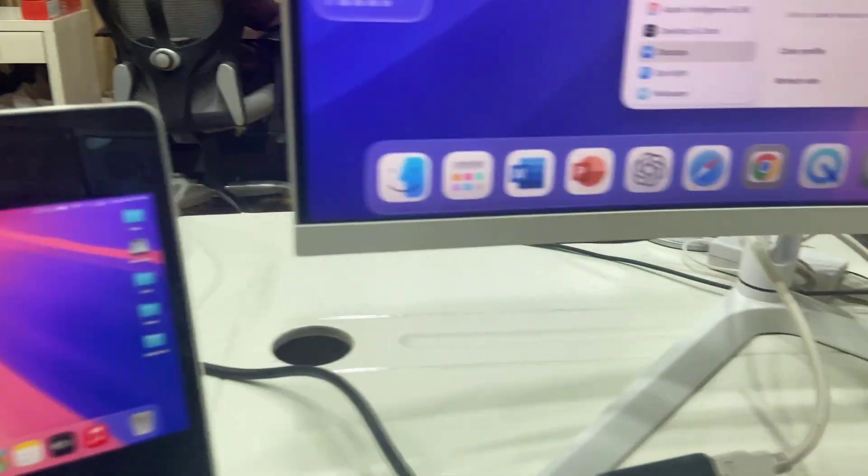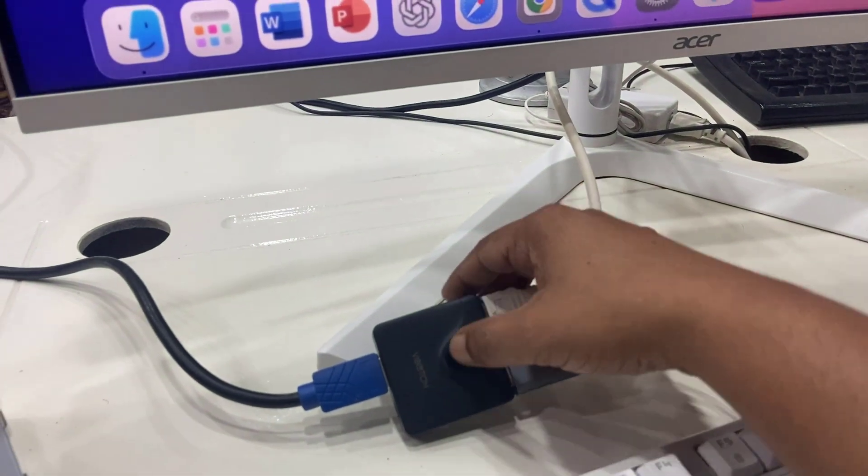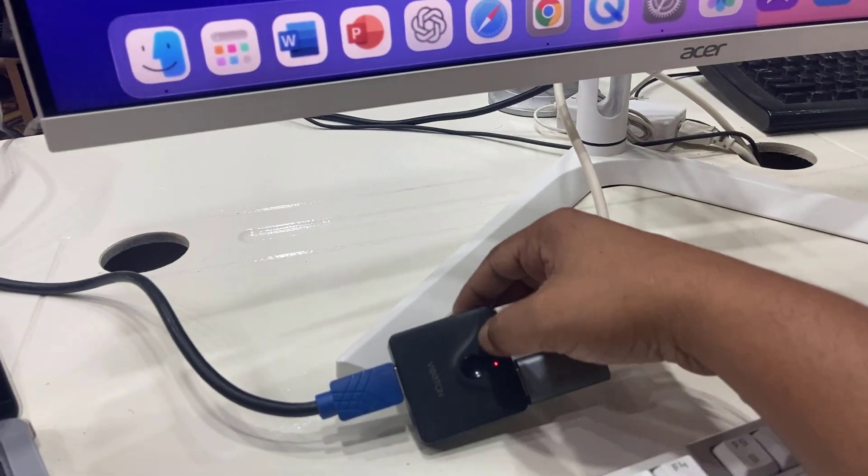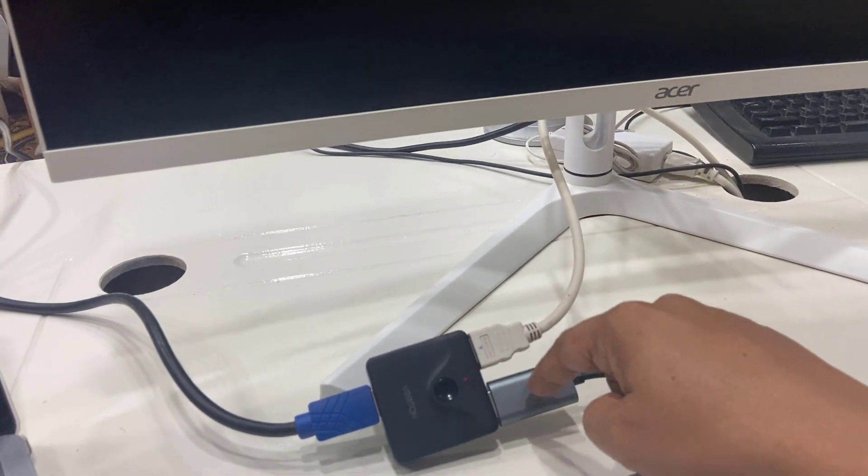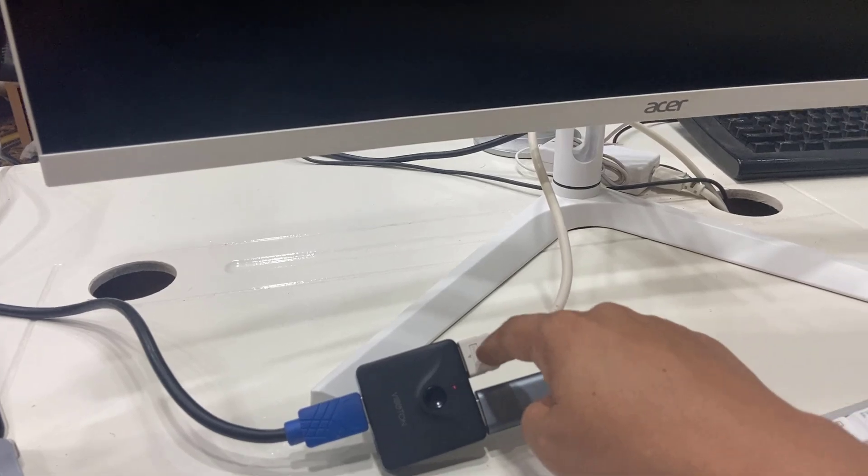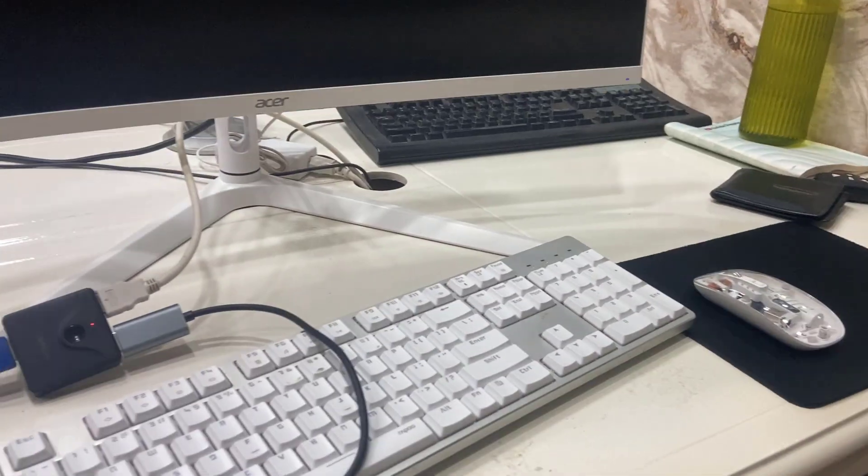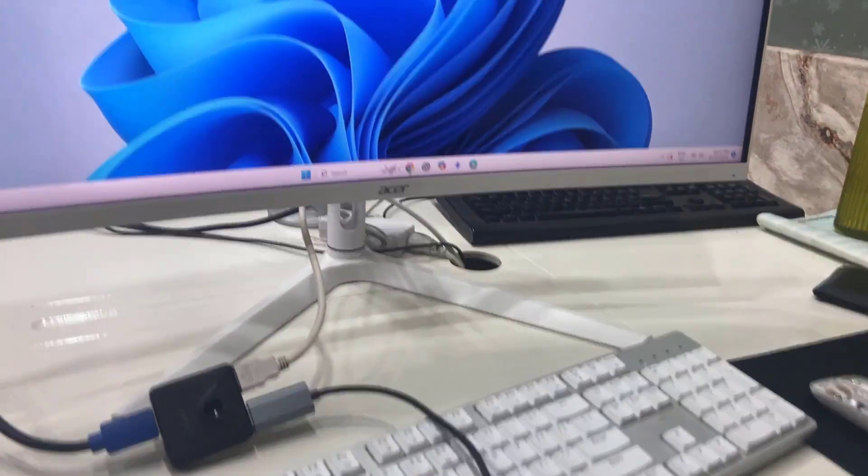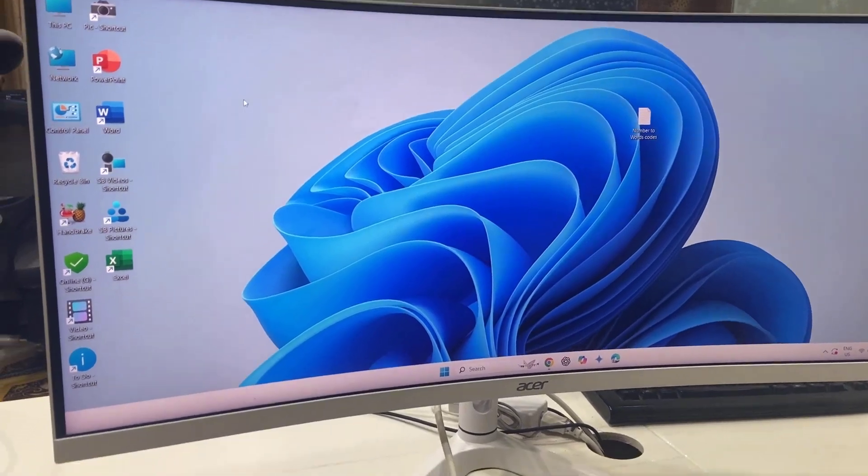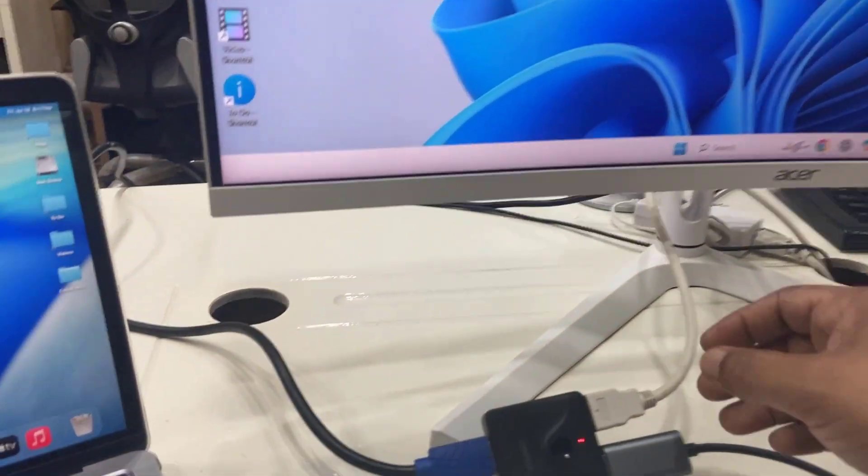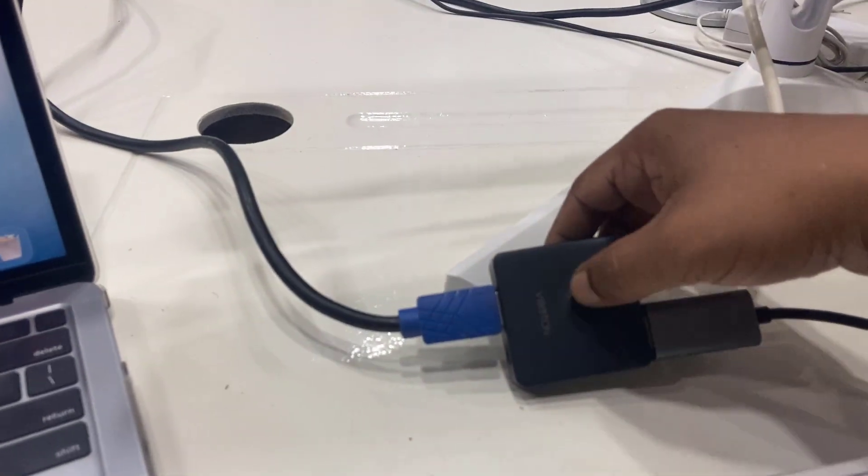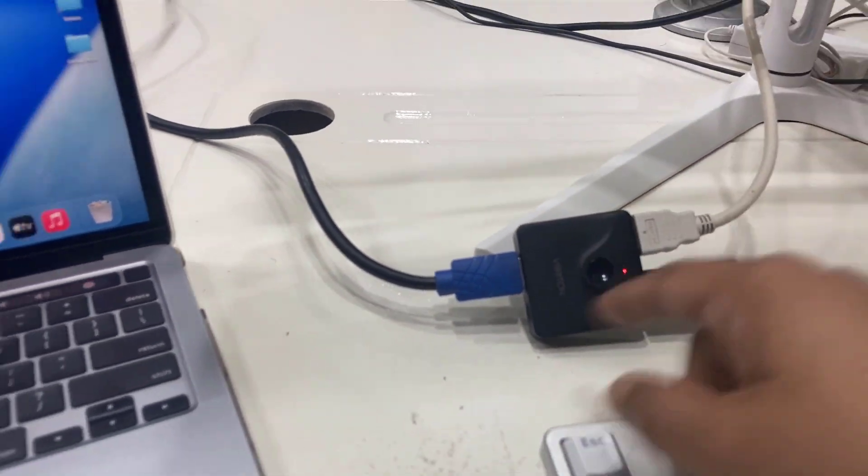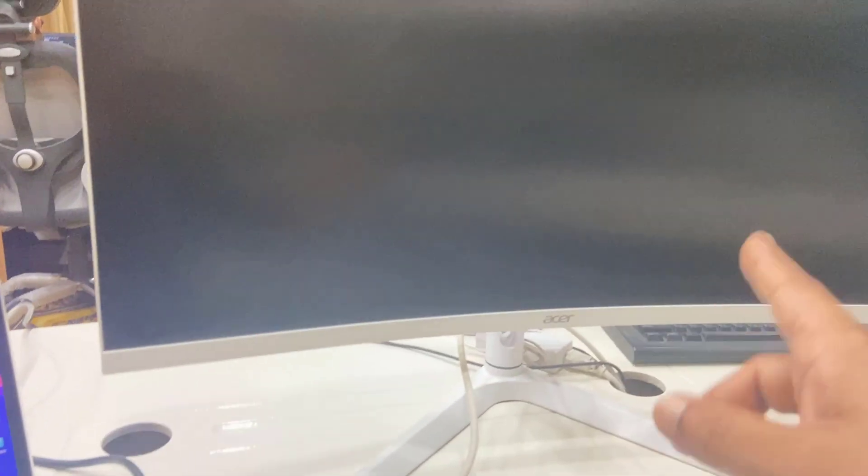So I am using this switcher as I said. When I press to switch, this will switch to my Windows PC. Look at that. And when I press this switch again, it will go to my MacBook screen on my monitor.